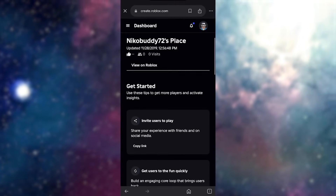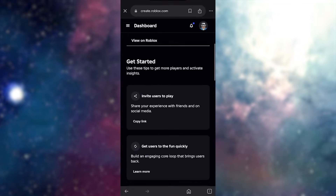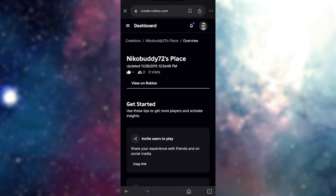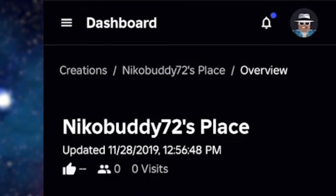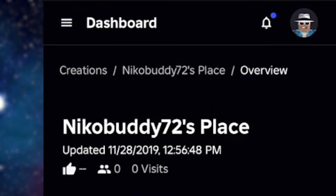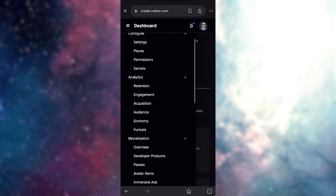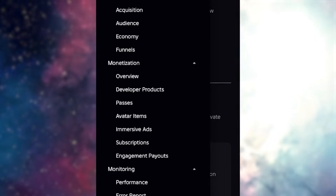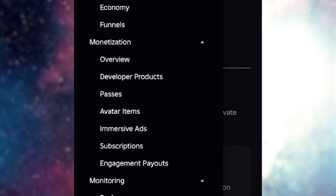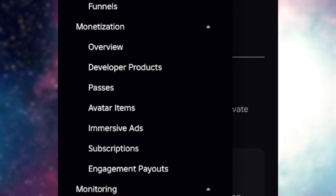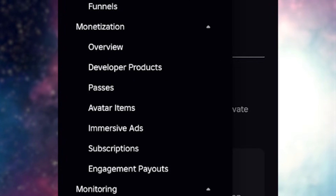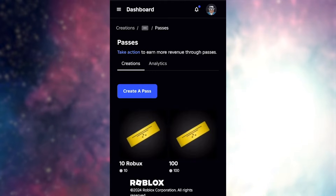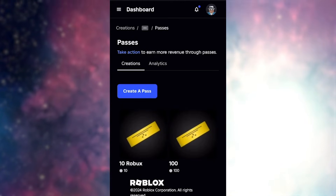Once you've selected your game, it'll bring you to this page right here. Now what you want to do is click on the three lines in the upper left hand corner and then scroll down until you see monetization. And under monetization, you'll see passes. Just go ahead and click on that and then go ahead and press create a pass.